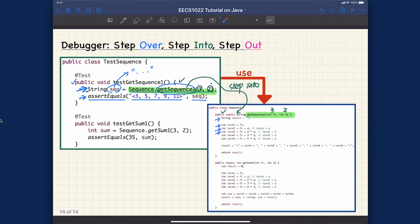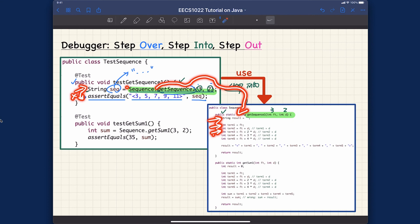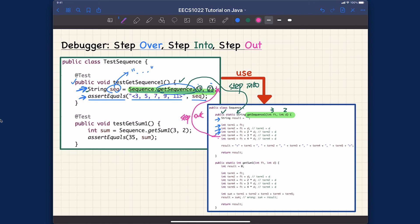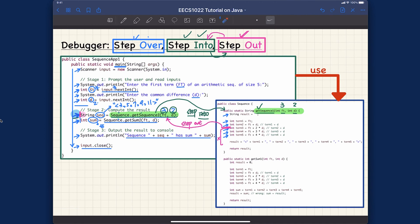For the JUnit test example similarly: suppose we stepped into the method and explored some lines, but around a certain point we decide we're done with exploration. We say step out, which brings us back to the end of that method call. From there we say step over to execute the next line. So step into and step over can go as deep as you like, and then step out returns you to the original context.